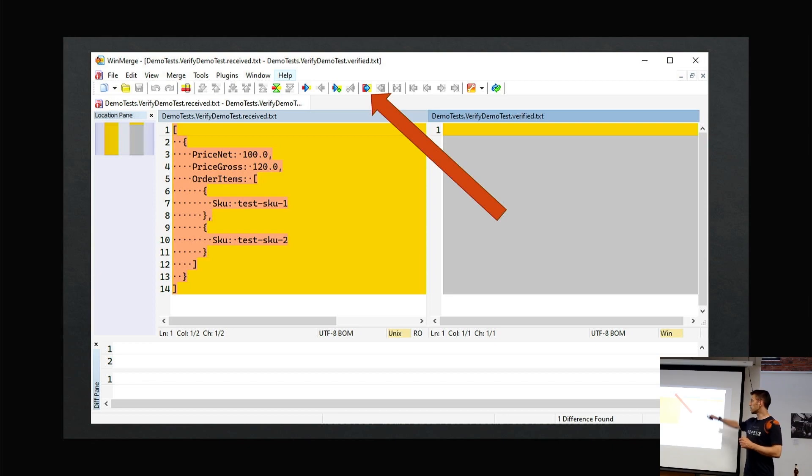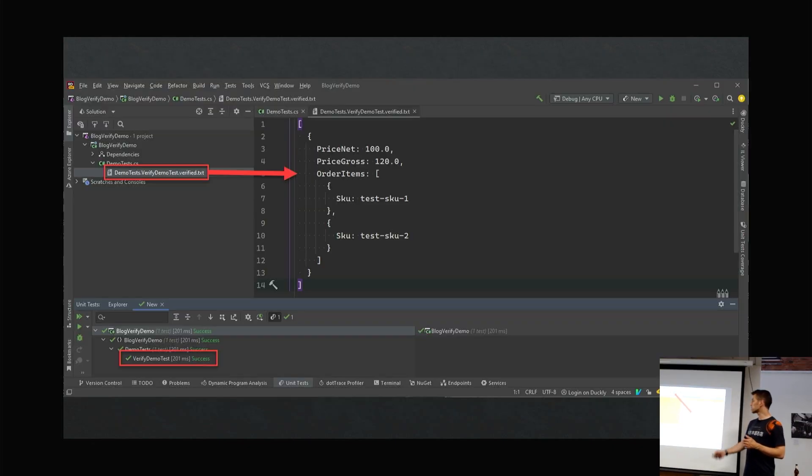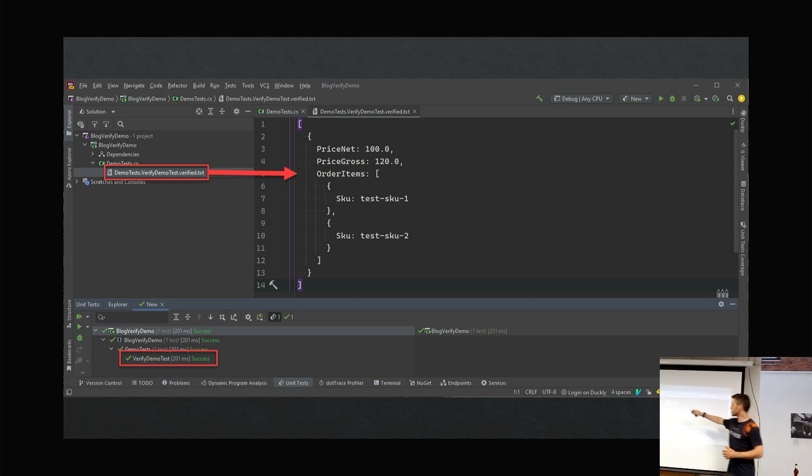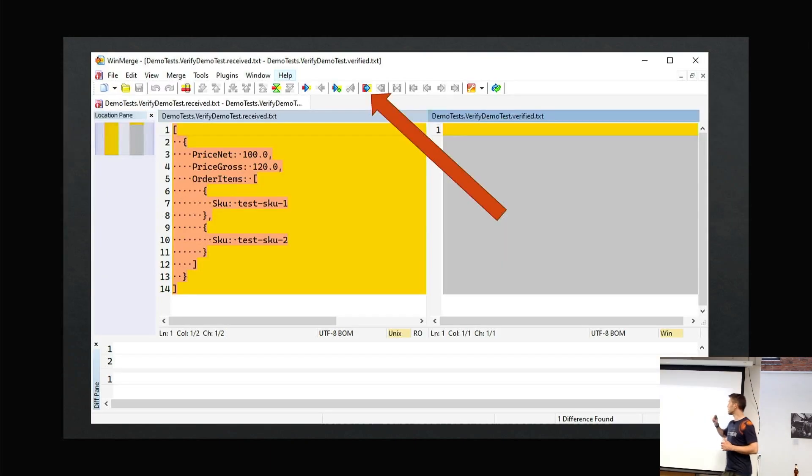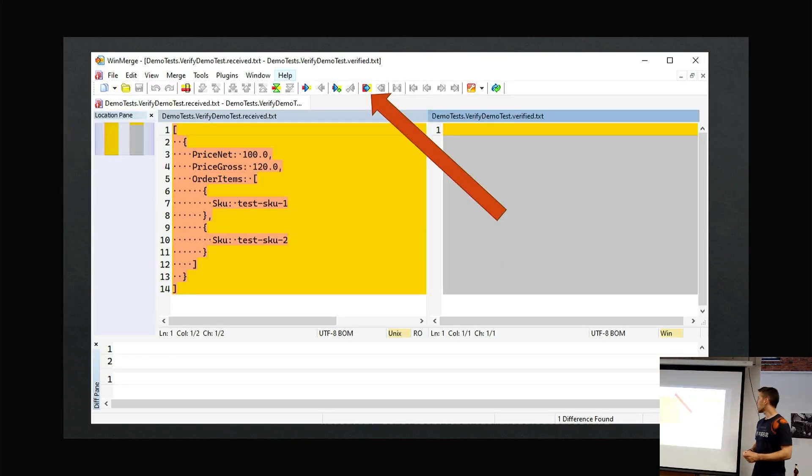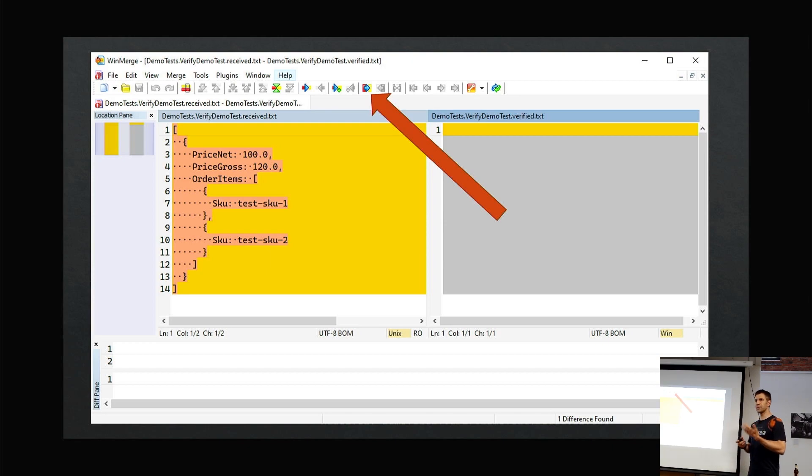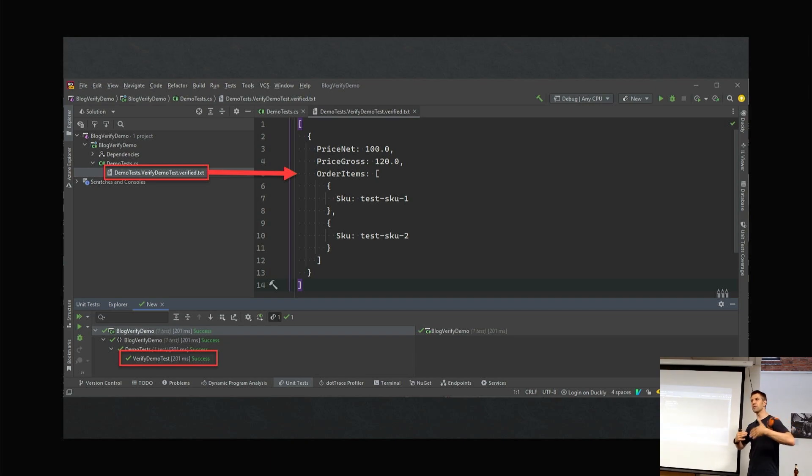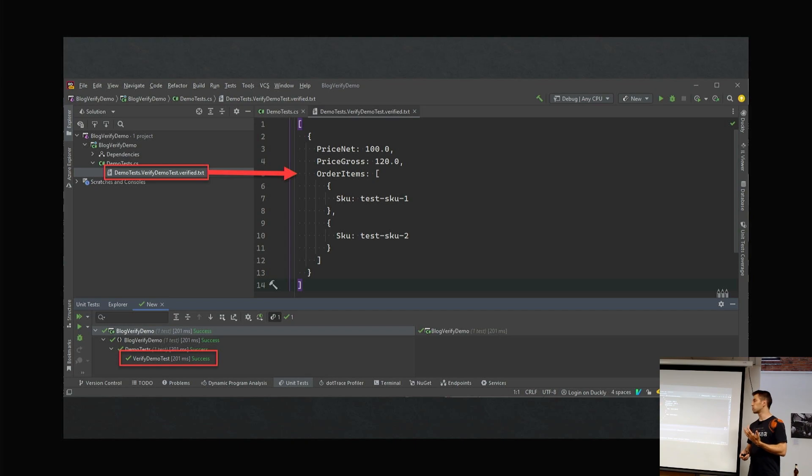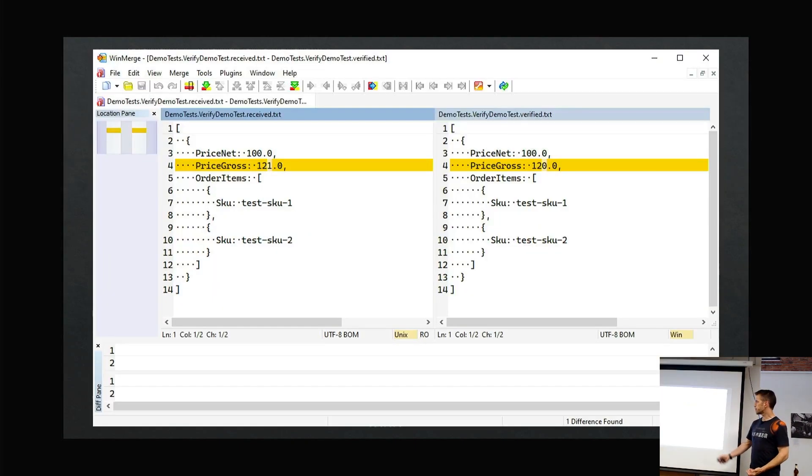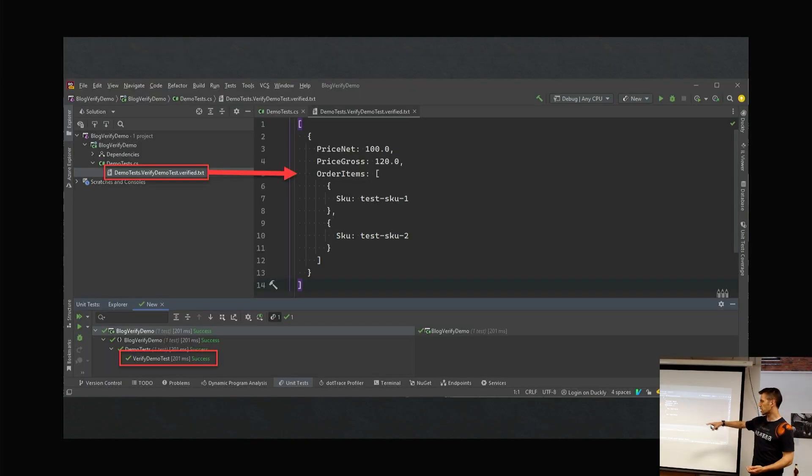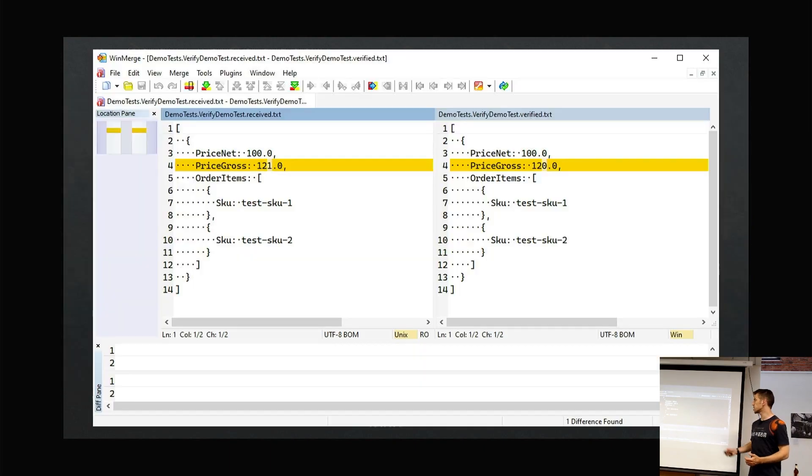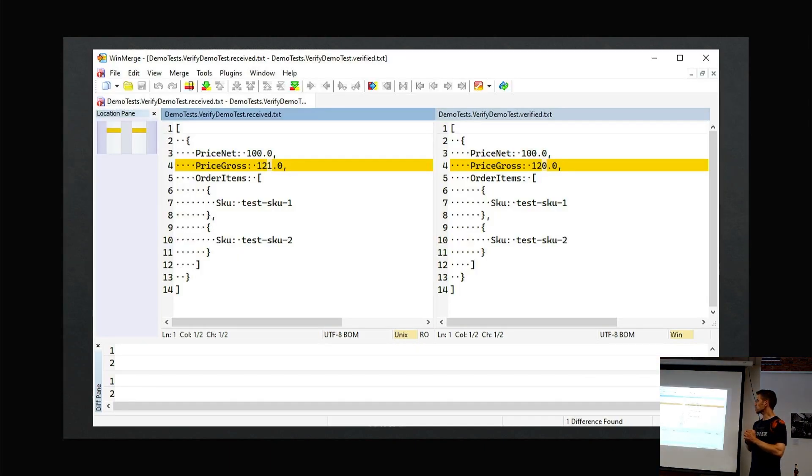Part of the workflow is you get this, you look at it, you review it, saying is that what I expected. If you're happy, you can click left to right. This verified file here, by copying left to right, you're saying yep, this is accepted and it's in source control. This verified file goes into source control—that's the snapshot that you say that's what I wanted.